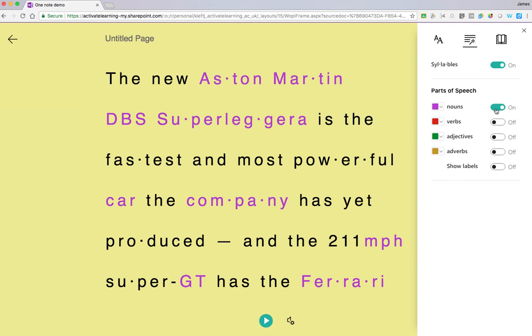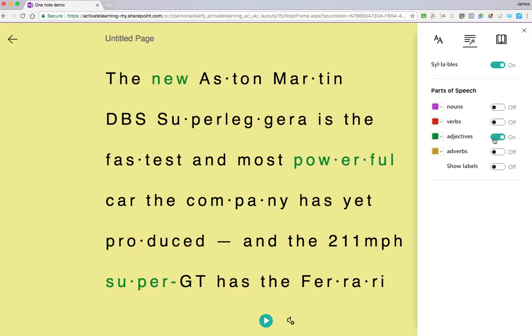We can highlight certain words — so if we're looking at just the nouns, we can highlight those. We can also highlight the verbs and the adjectives. It's a really useful way of helping your students to understand what a verb is, what an adjective is, and what a noun is.